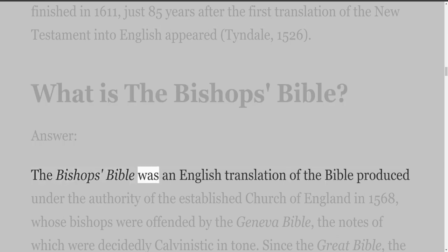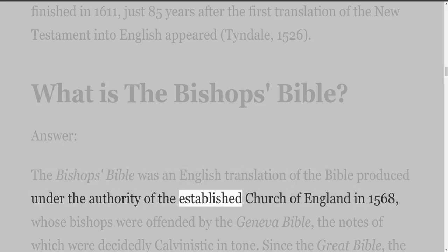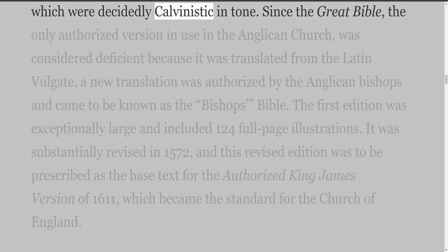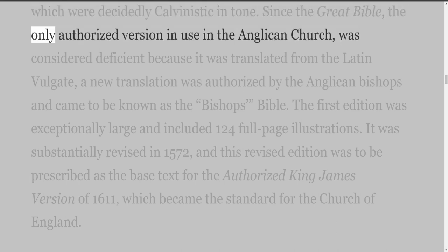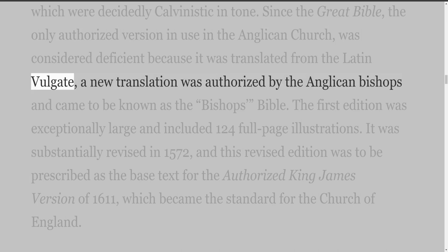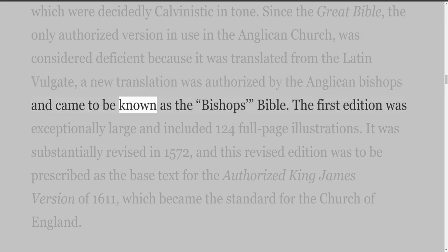The Bishop's Bible was an English translation of the Bible produced under the authority of the established Church of England in 1568, whose bishops were offended by the Geneva Bible, the notes of which were decidedly Calvinistic in tone. Since the Great Bible — the only authorized version in use in the Anglican Church — was considered deficient because it was translated from the Latin Vulgate, a new translation was authorized by the Anglican bishops and came to be known as the Bishop's Bible.